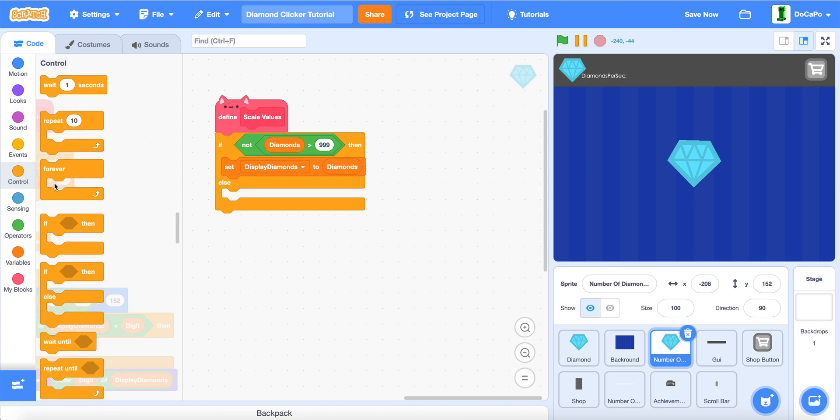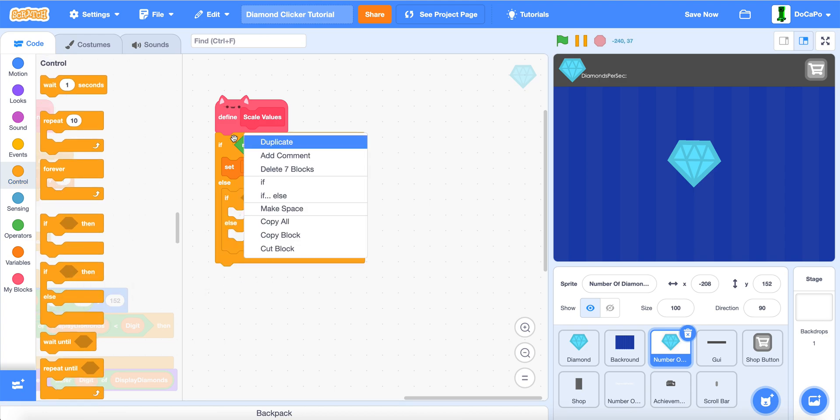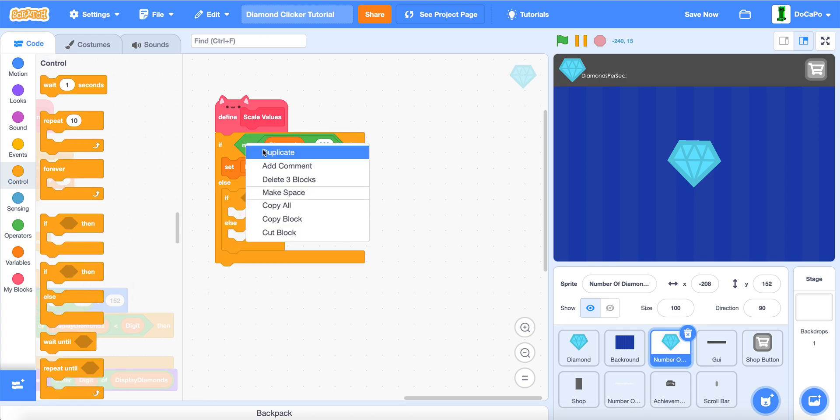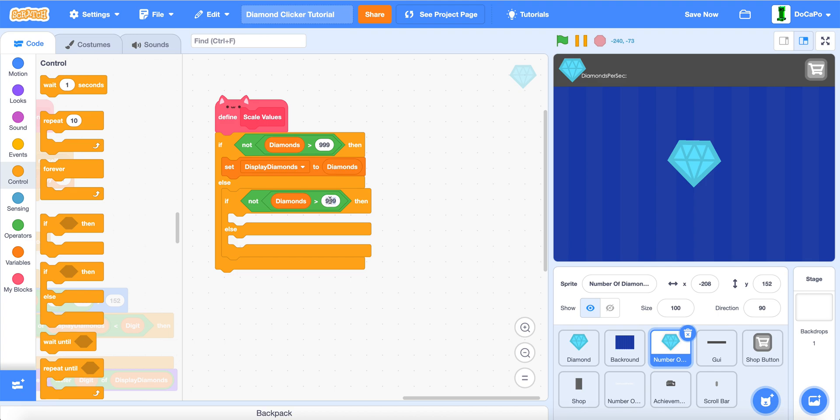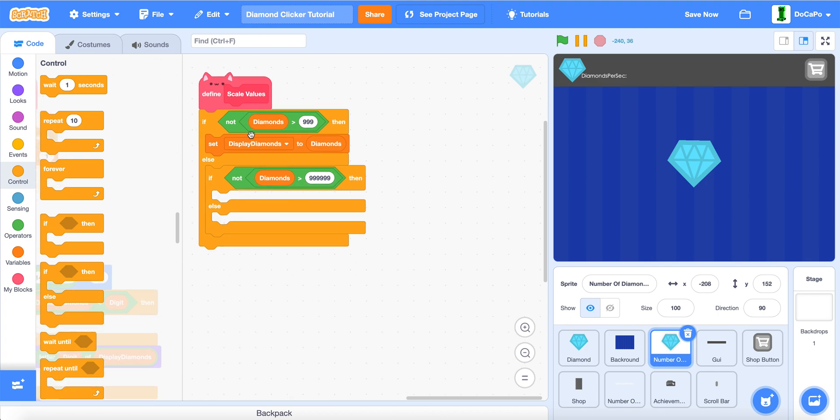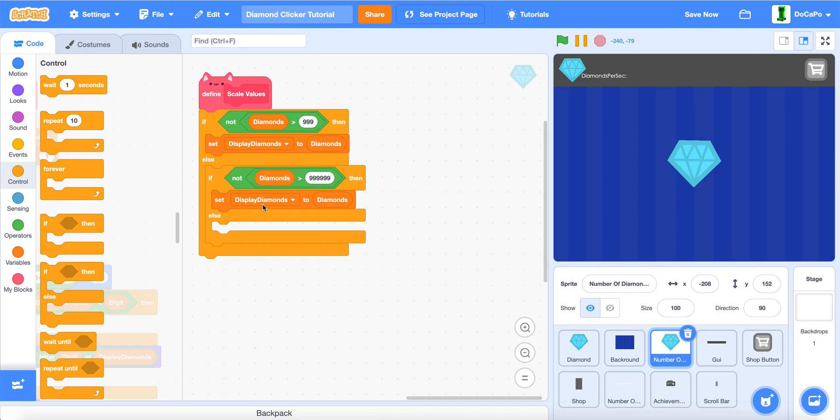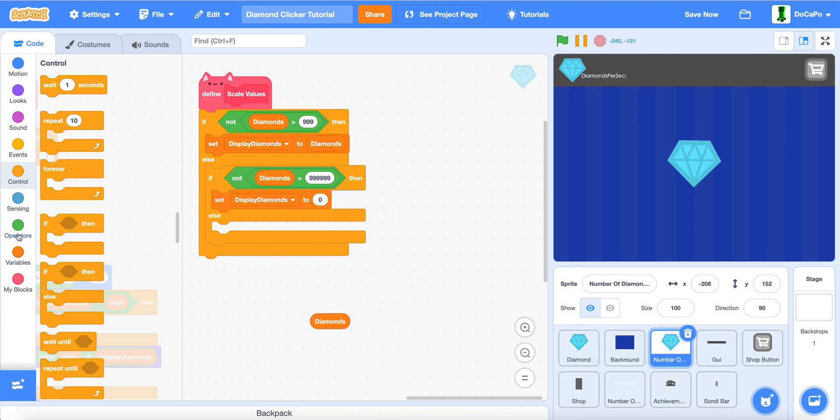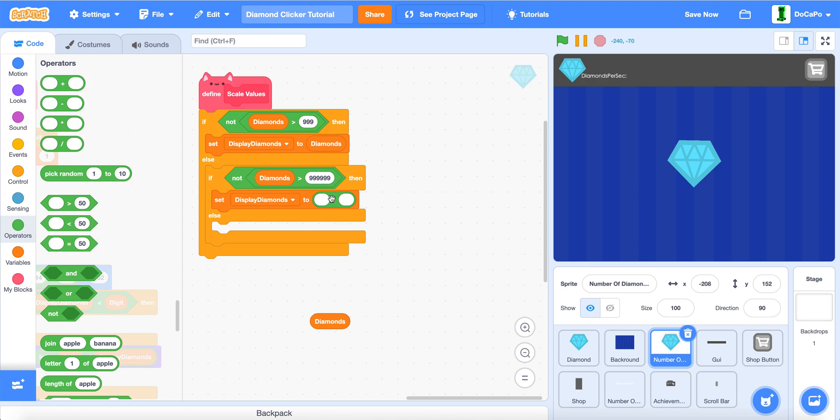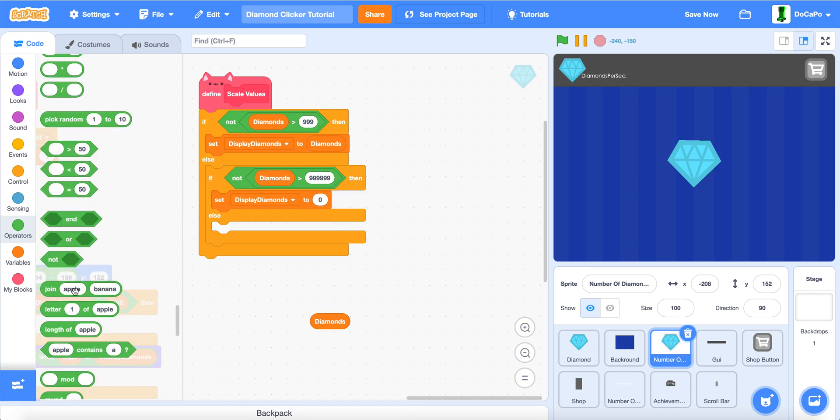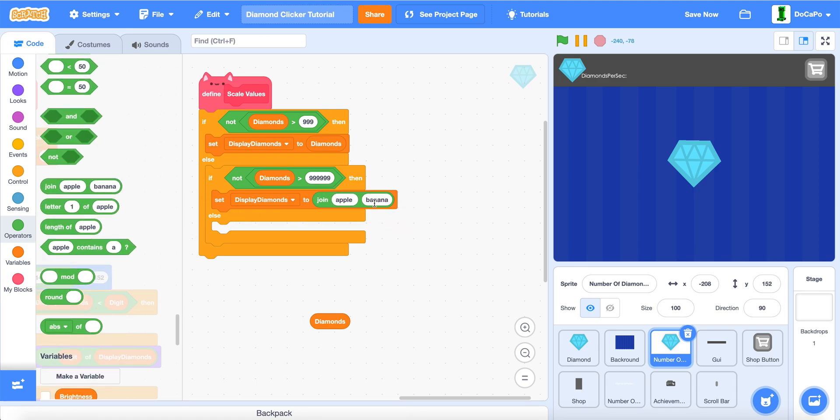Now, another if else, duplicating this one, this time adding three more zeros, then duplicate this. Now, in here, we do a divide. Actually, instead we do join.